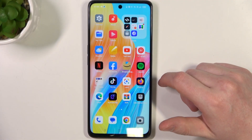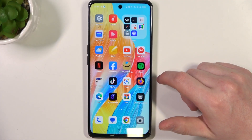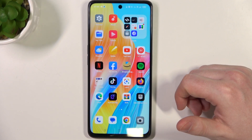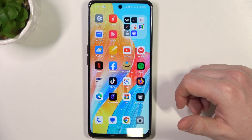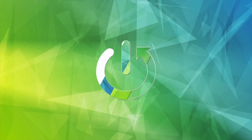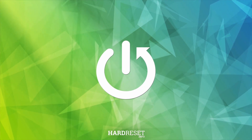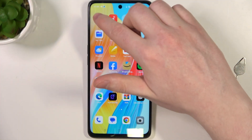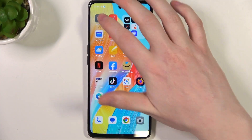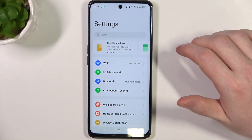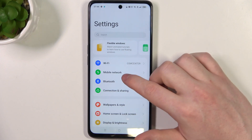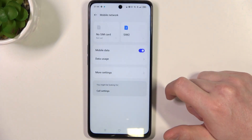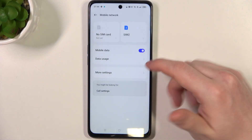Hello, in this video I want to show you how to set a data usage limit on the Oppo A98. You will need to open Settings, and inside you should find Mobile Network at the top.